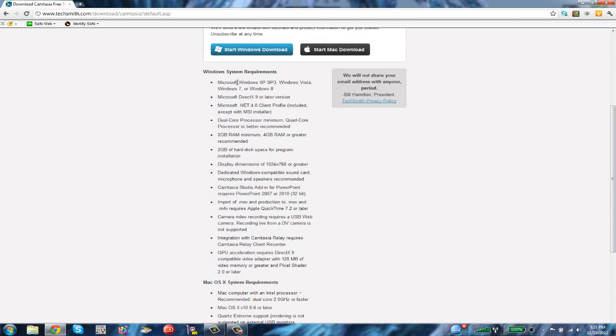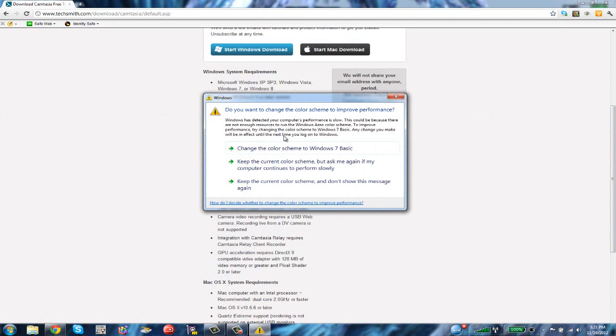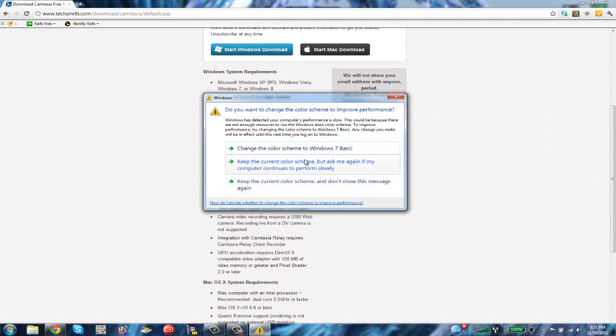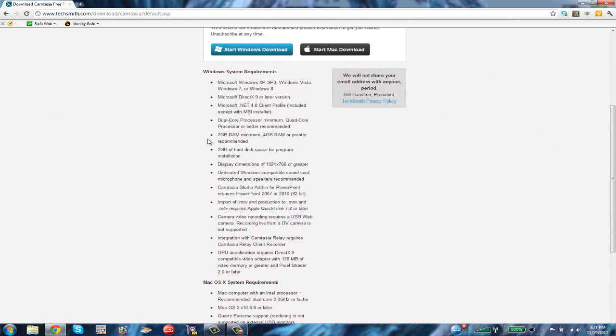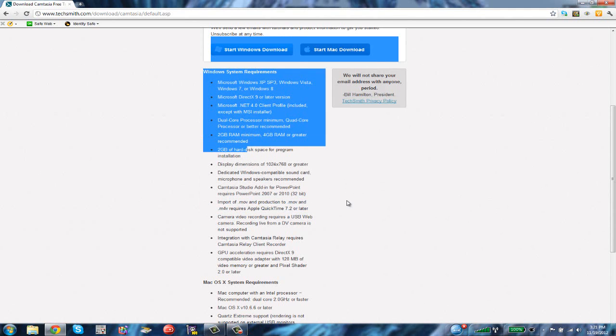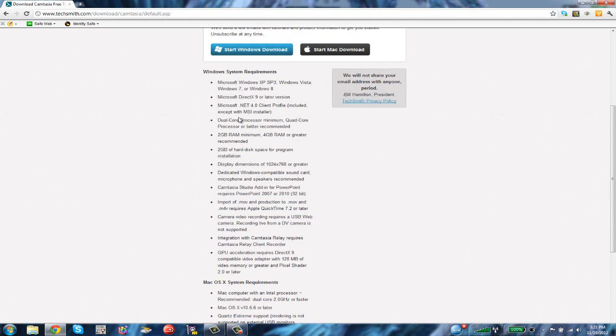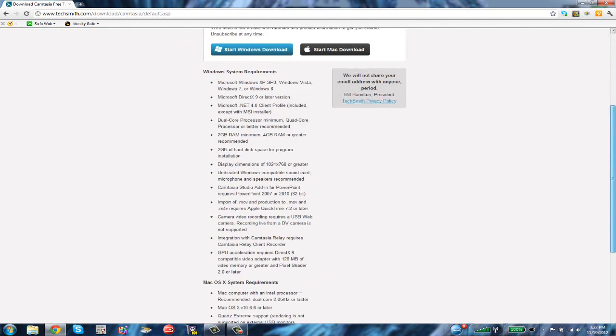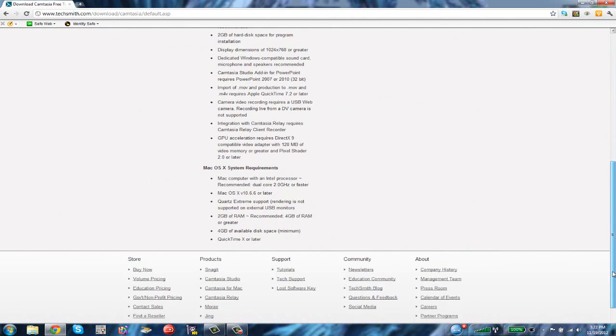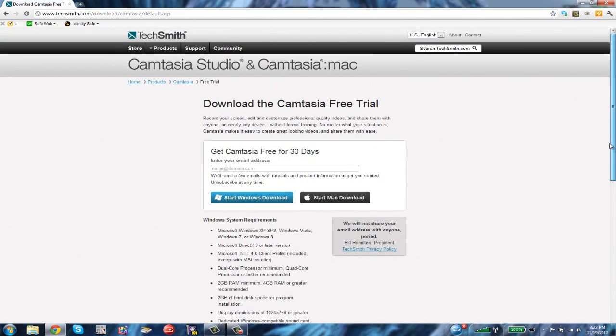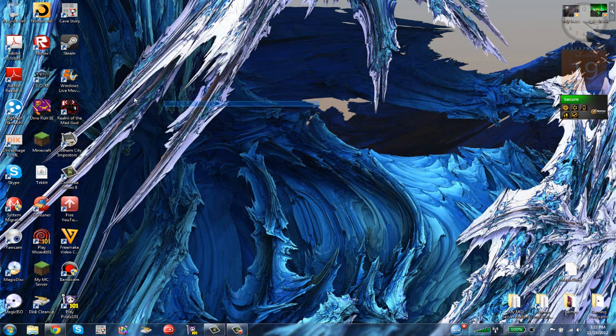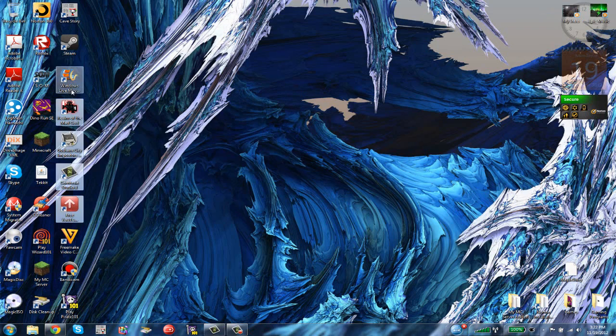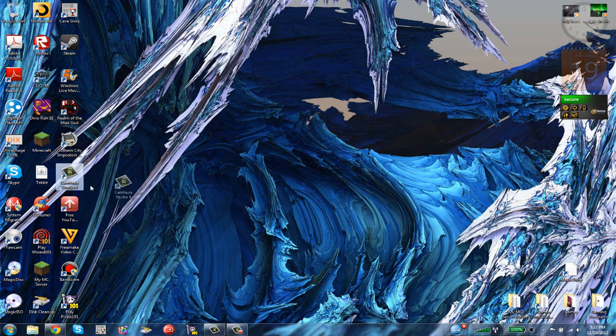As you see here, it shows you the requirements for your Windows or Mac. You guys can read this on your time. After you do that, just click start Windows download and there you go. After you're done, you want to install Camtasia Studio. I already have it there.